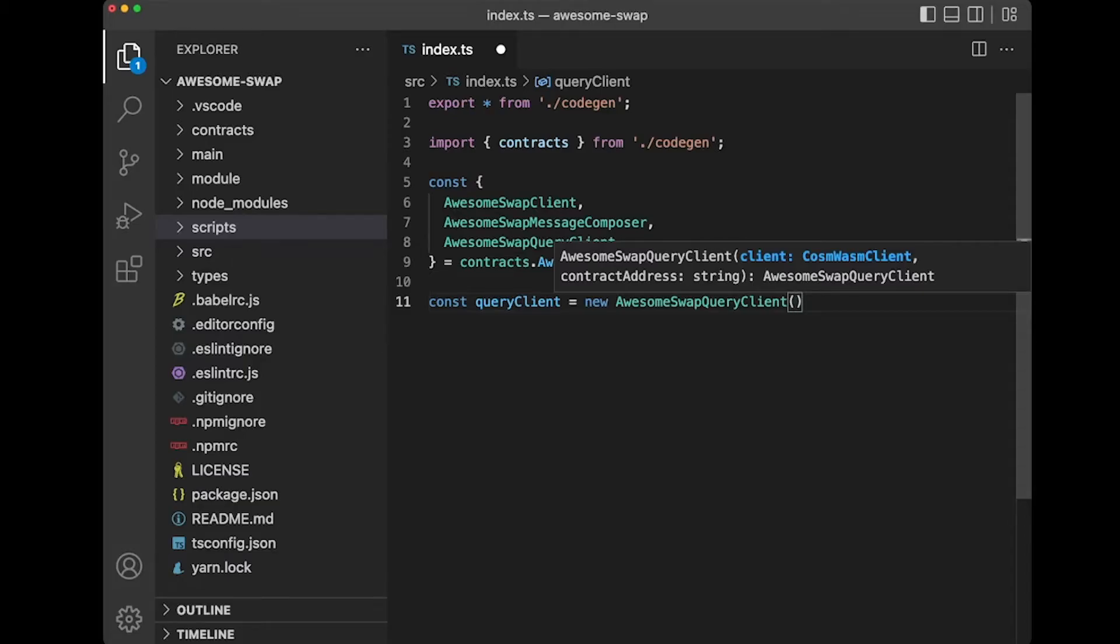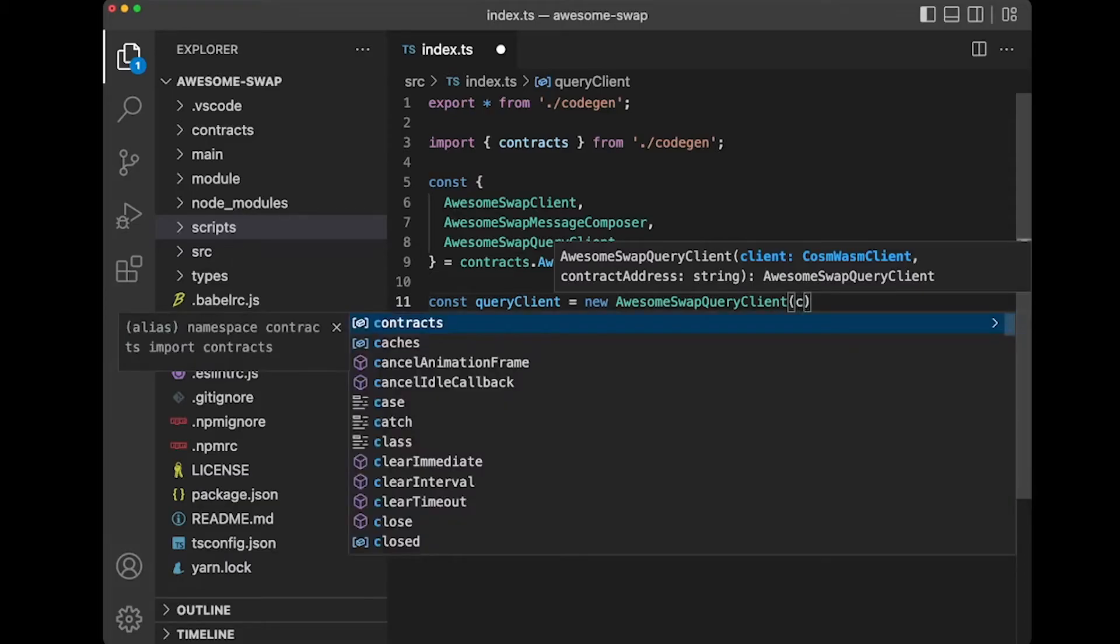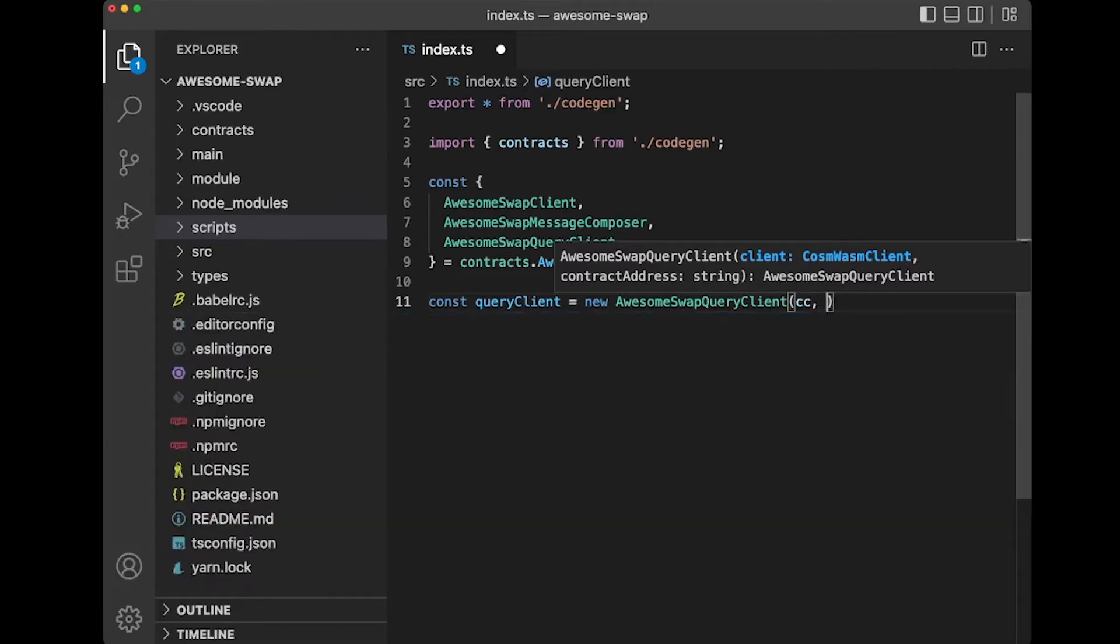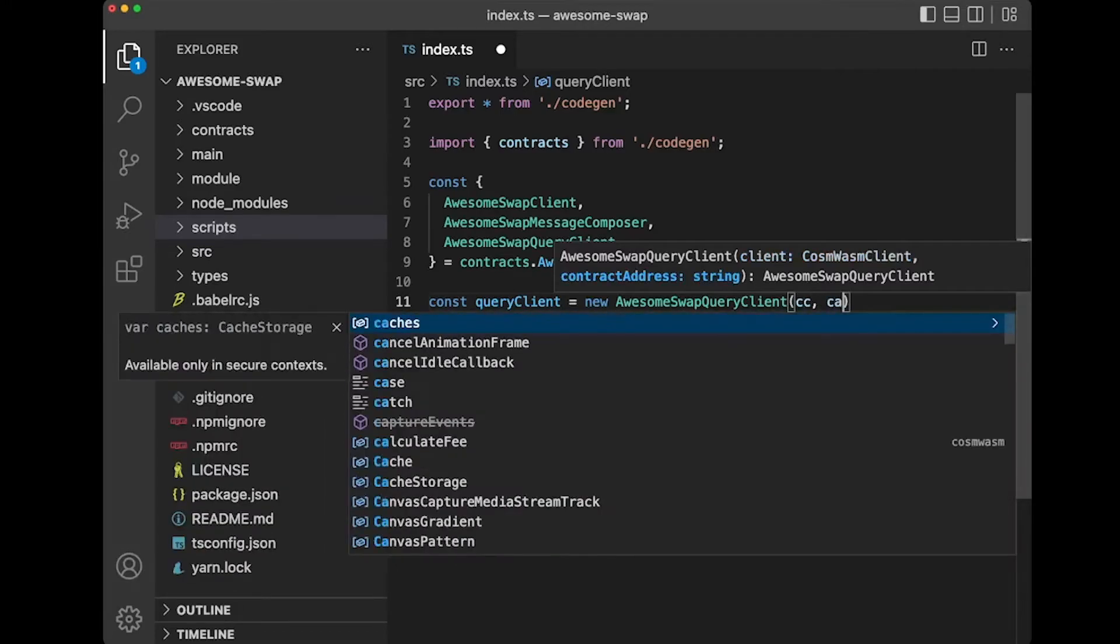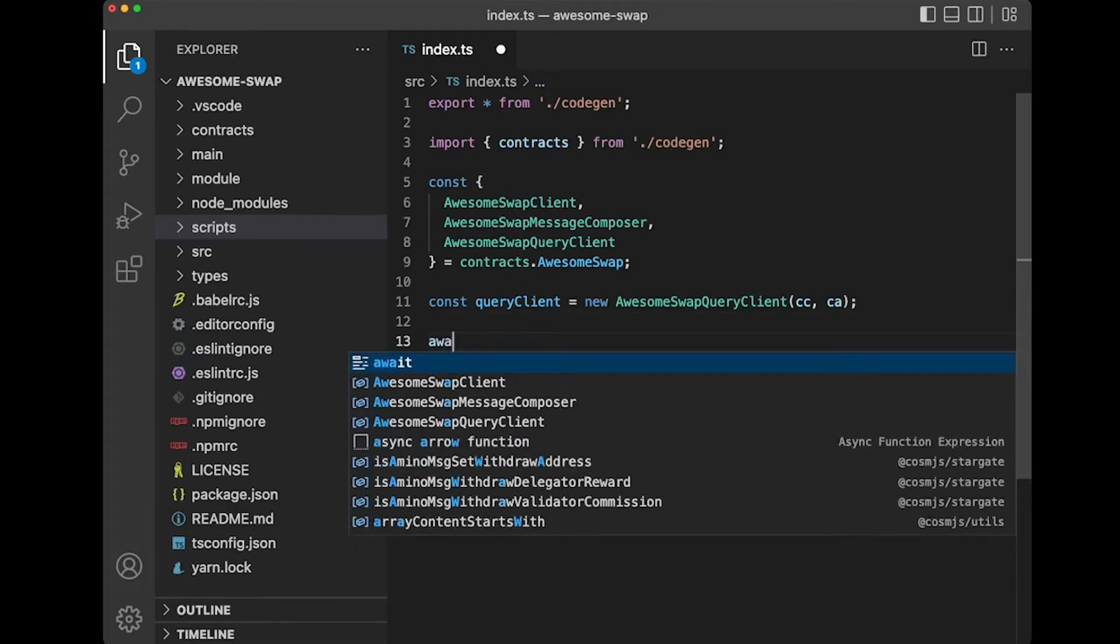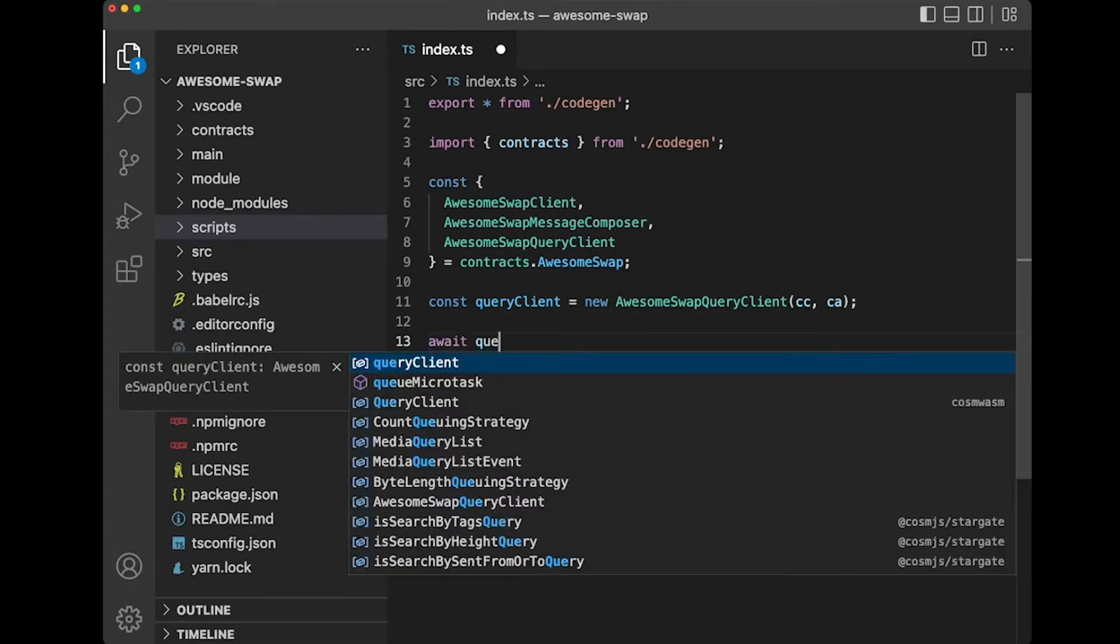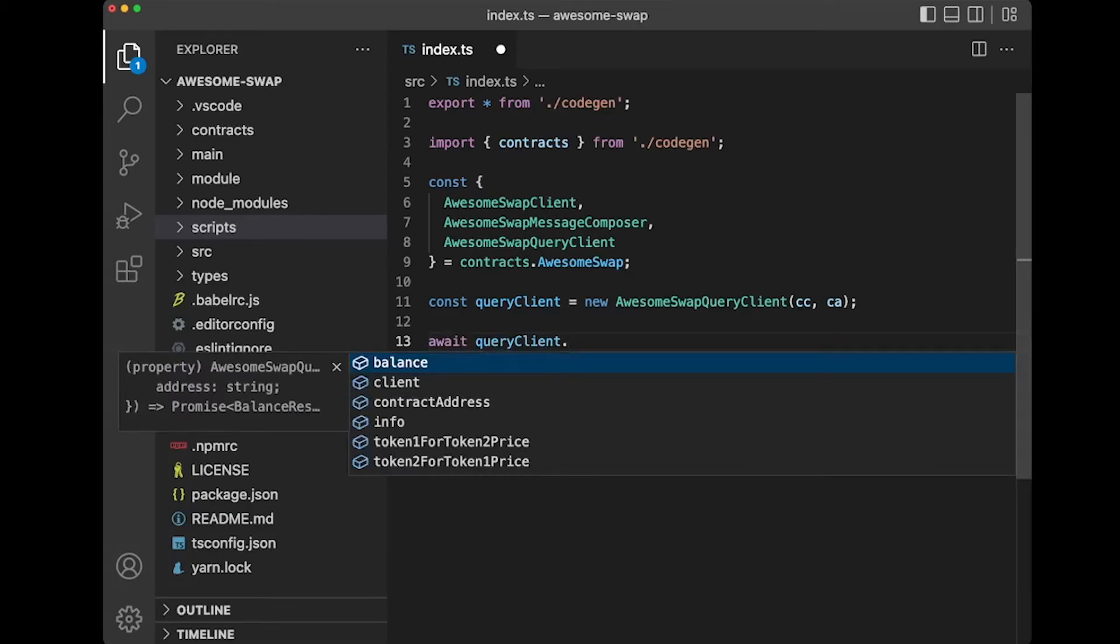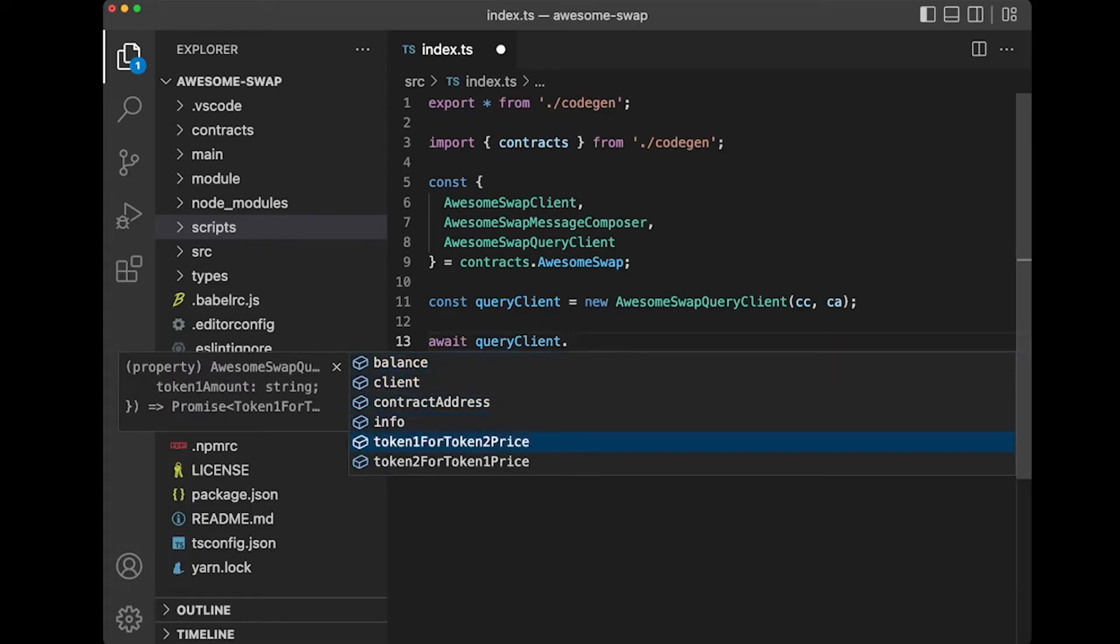So we have a CosmWasm client, and we have a contract address. So once you have those, when you're inside of an async method, what you can do is you can just await, and you can do query client dot, and you can effectively query for all of the methods here.